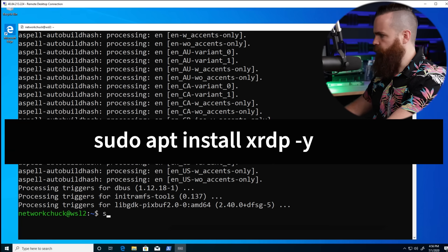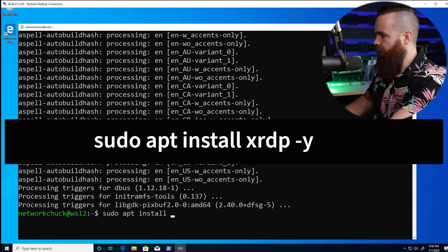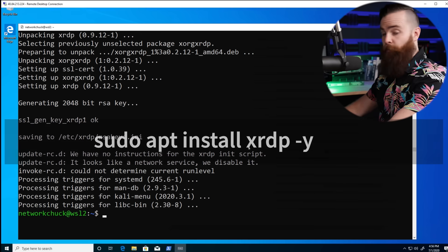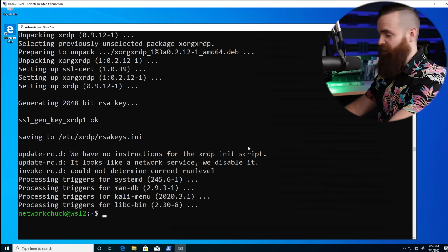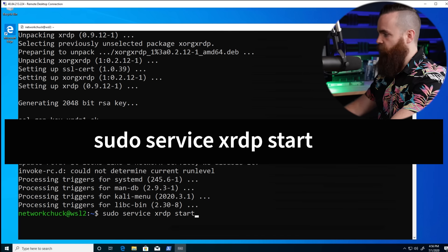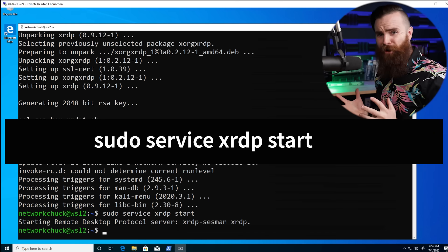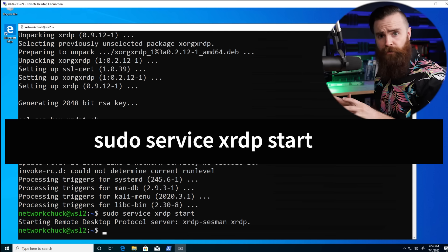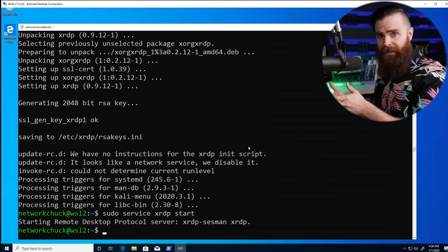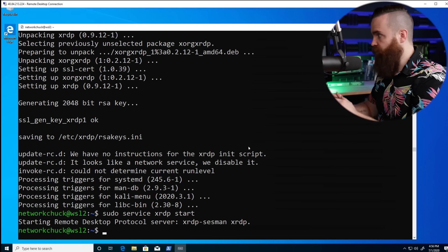Now we'll install XRDP. Run sudo apt install xrdp. Once that's done, start XRDP with sudo service xrdp start. And it started — that's all we had to do. Now we can remote into Kali and we have a Kali GUI.